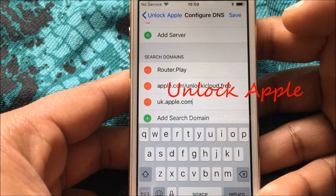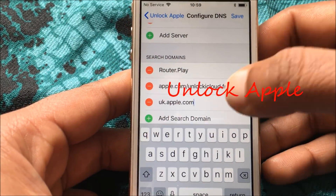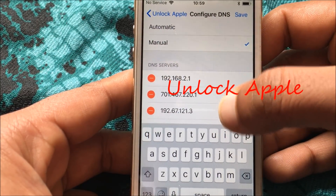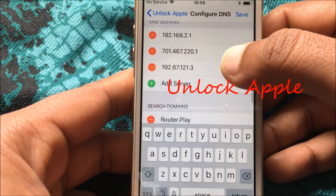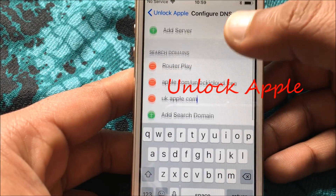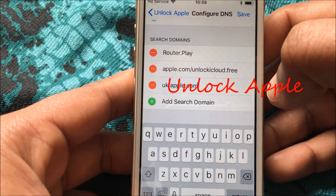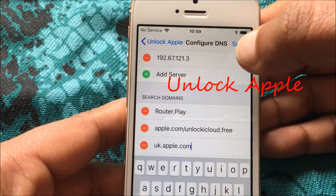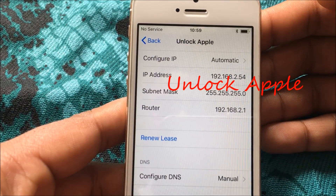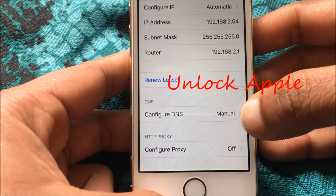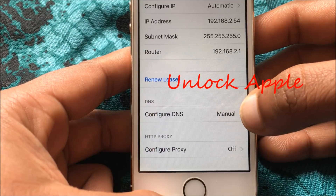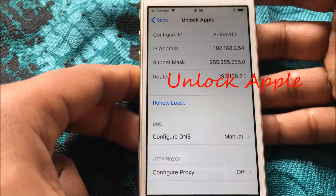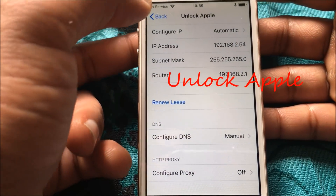These two details are added already, as you can see. You can slow down this video and see for yourself. Now you're going to click Save. As you can see, after clicking Save it comes back and it says 'Configure DNS: Manual' — it has to be set to Manual here.